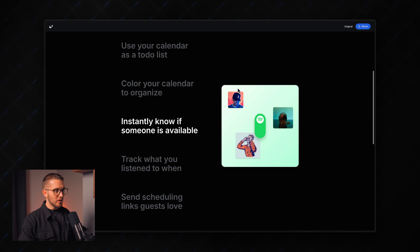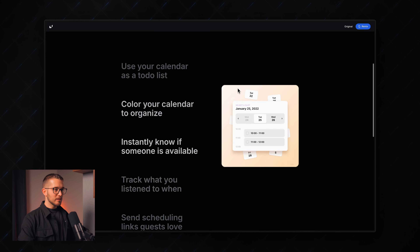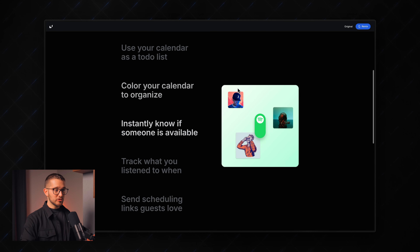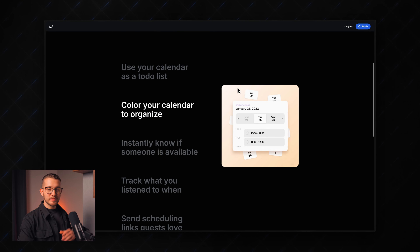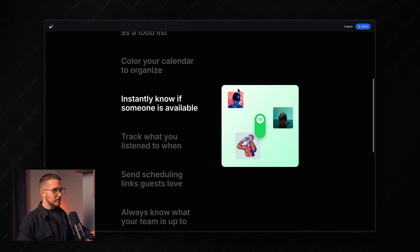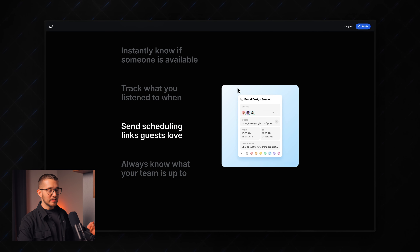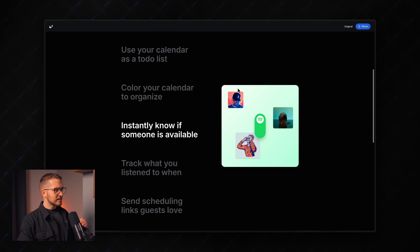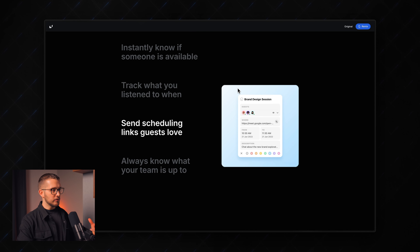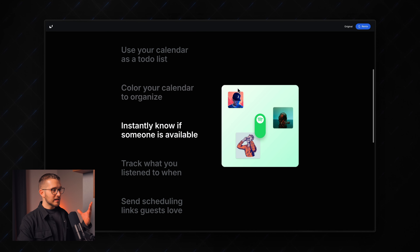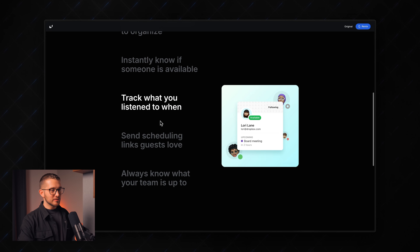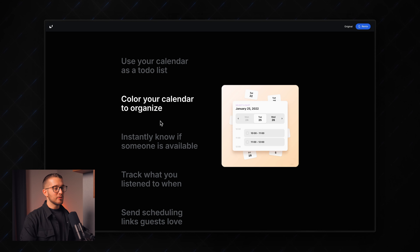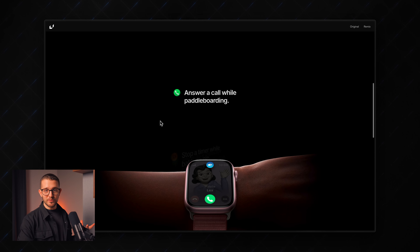You have probably already come across one of these feature sections on websites where on the right side we have an image which is sticking to the center of the viewport as we scroll down the page, and on the other side we have a bunch of text layers — features that are scrolling away as we scroll down. As we switch between these features, the images on the right are changing. This is a really well-known pattern used by different websites.